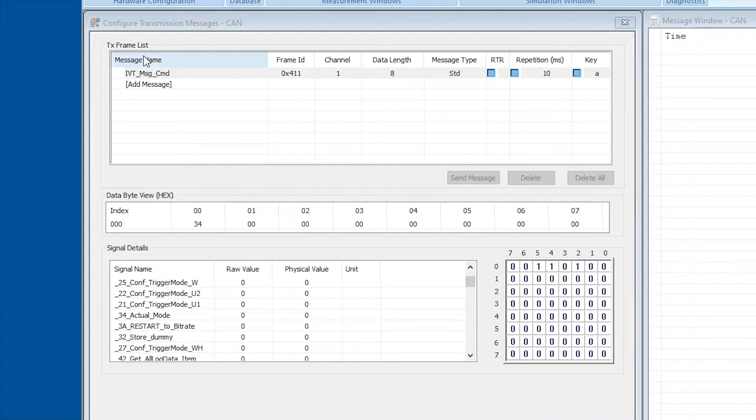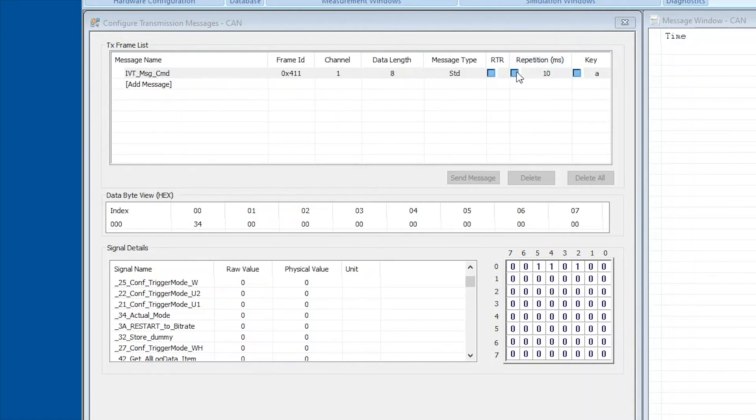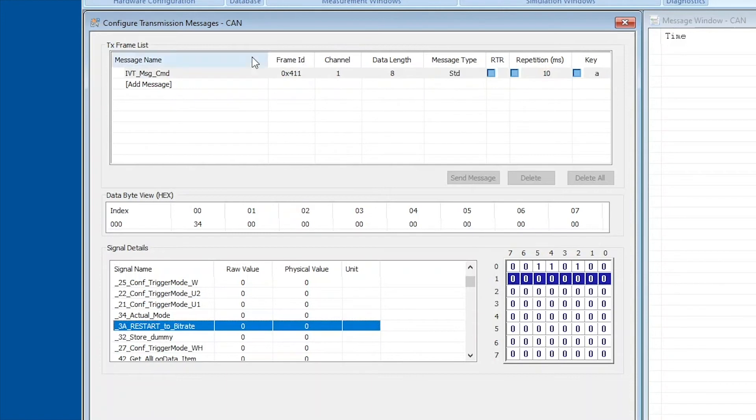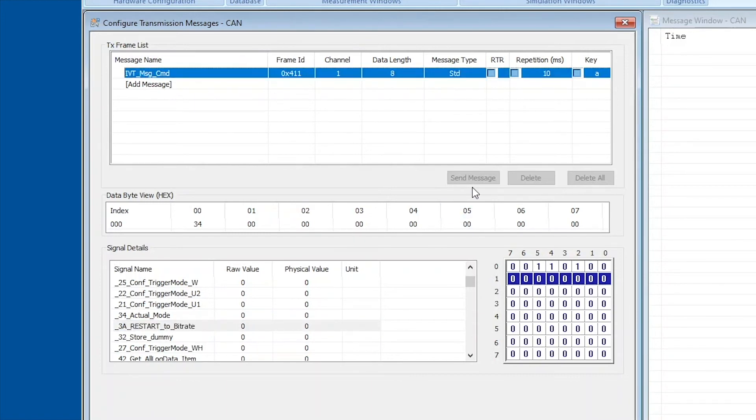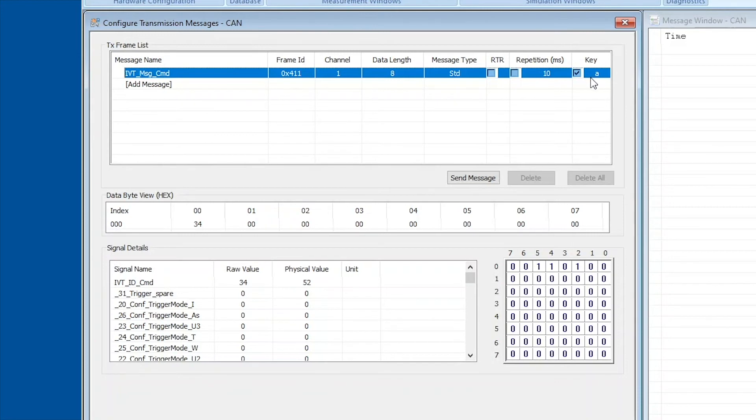Now in the frame list up here you can see there's a couple of parameters: there's the message name, frame ID, channel, data length, message type, RTR which is the remote bit which we won't need, repetition in milliseconds. This is if you want the program to actually repeatedly send this message with a certain frequency, but we don't want that, we only want the message to be sent once. Now there's different ways of sending the message. You can either click the send message button which should highlight like so, or you can use a key from your keyboard, set the check mark here, and now if I would hit the A key on my keyboard this message would be sent, and we're going to use this procedure for this demonstration video.